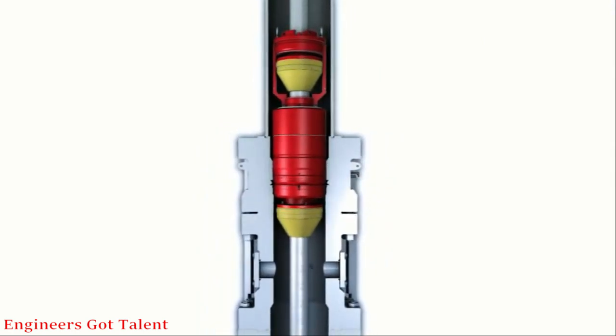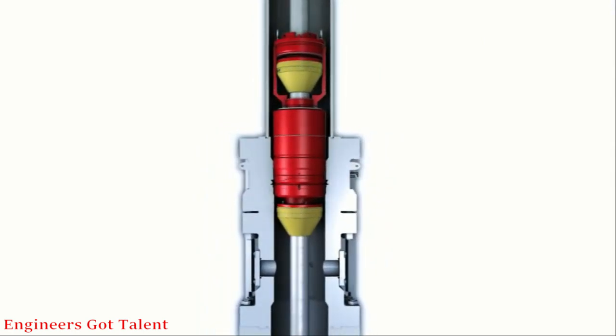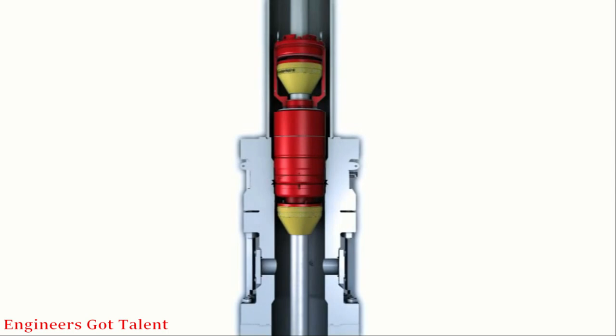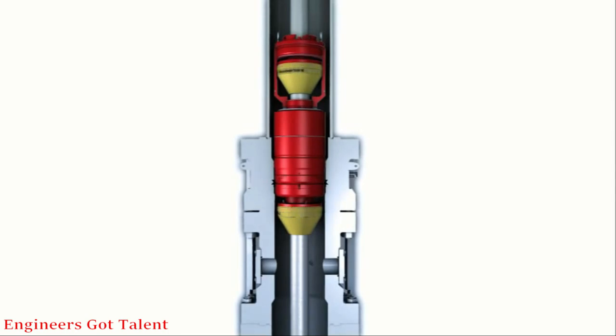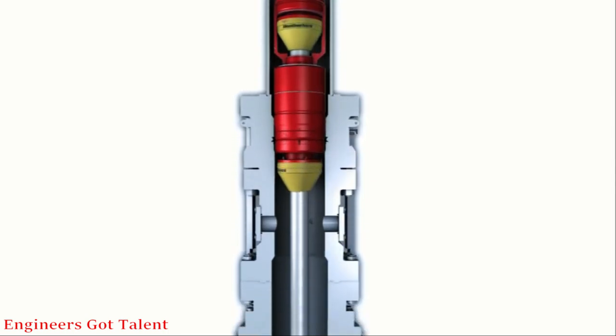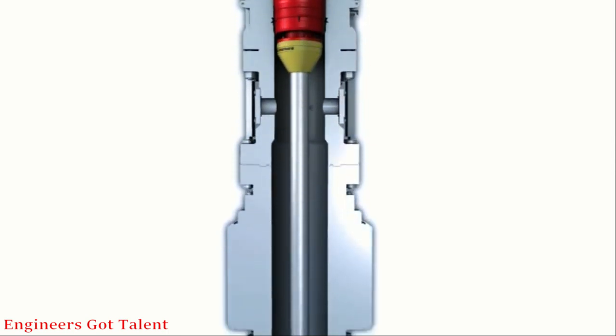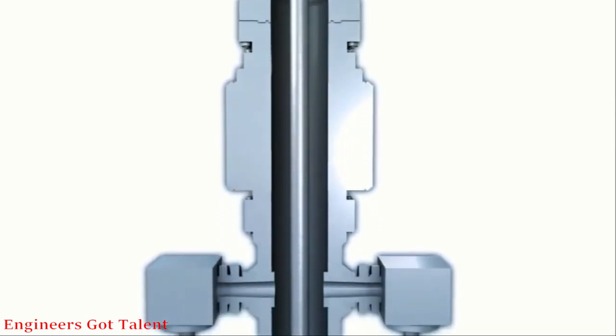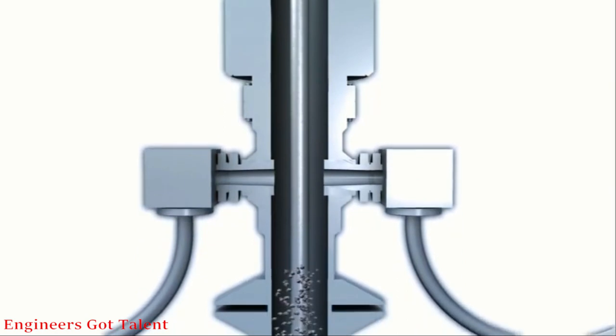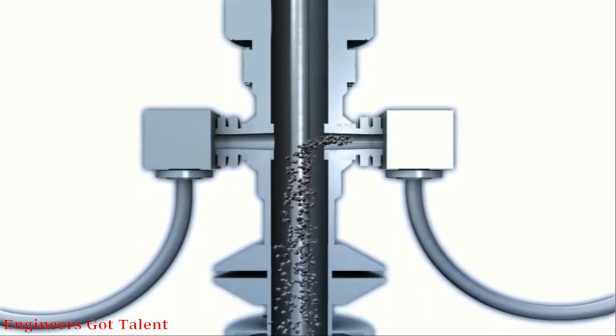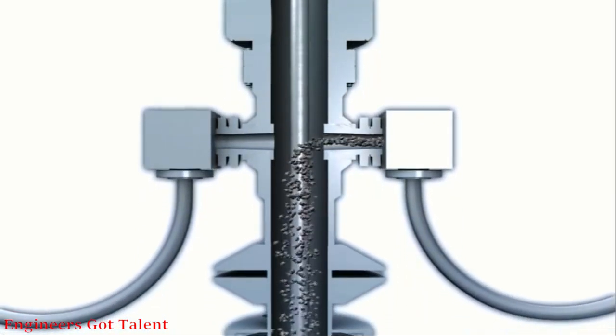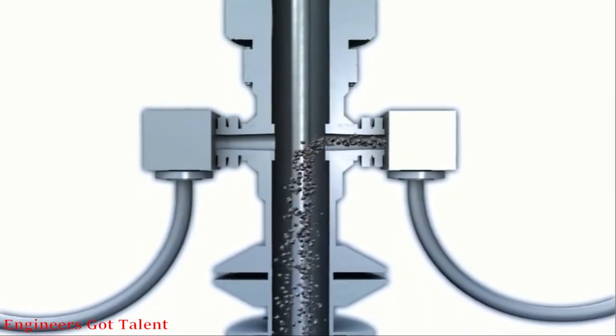Integration below the tension ring requires no modifications to the riser's telescoping slip joints or the rig's mud return system. Placement under the tension ring avoids tensioner lines as the dynamically positioned vessel rotates.